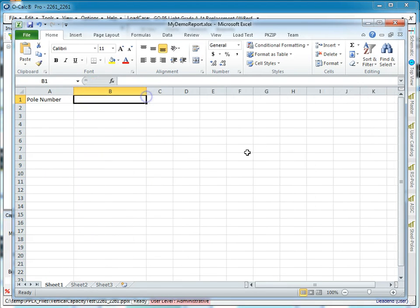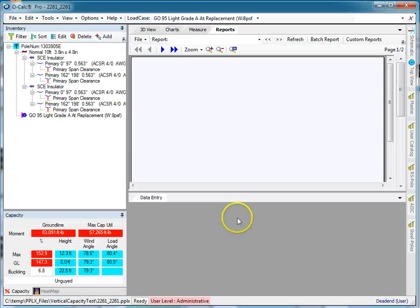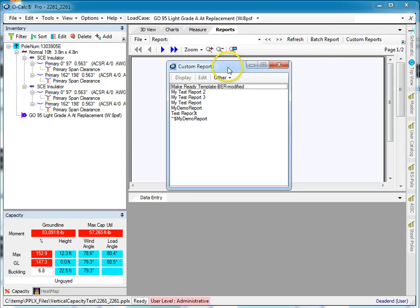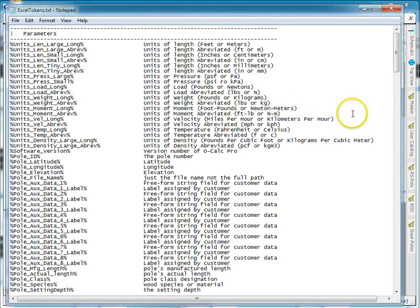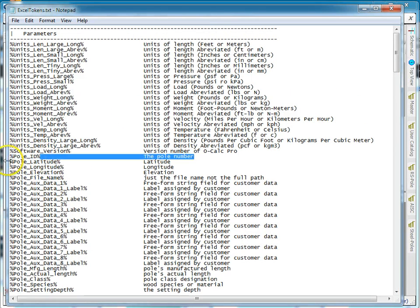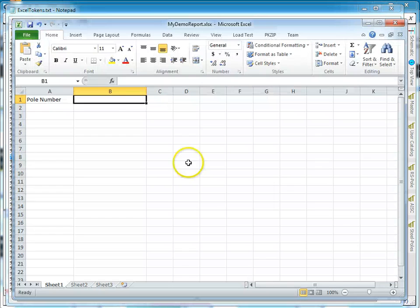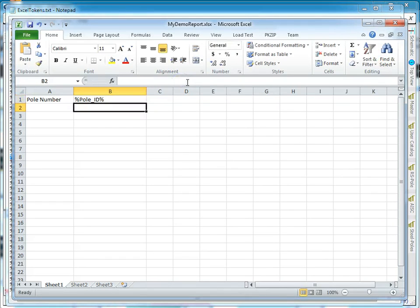You go to Reports, under Custom Reports, and under Other you say List Available Tokens. This is all of them. So I have this value %poll ID%, and if I place that anywhere in the spreadsheet, at runtime that value will be replaced by the pole's poll ID value.